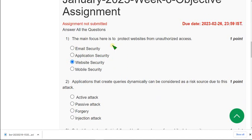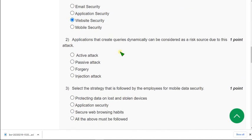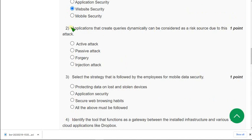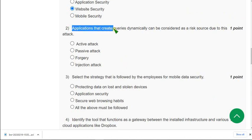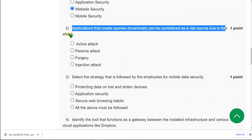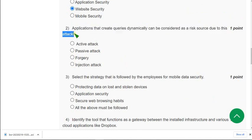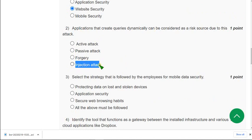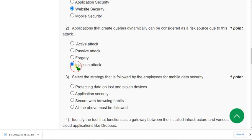So mark third option as correct answer for first question. And moving on to the second one. Applications that create queries dynamically can be considered as a risk source due to this attack. So friends, I think the answer for second question may be injection attack. So I am not sure about this second question. So I think mostly injection attack is the correct answer.